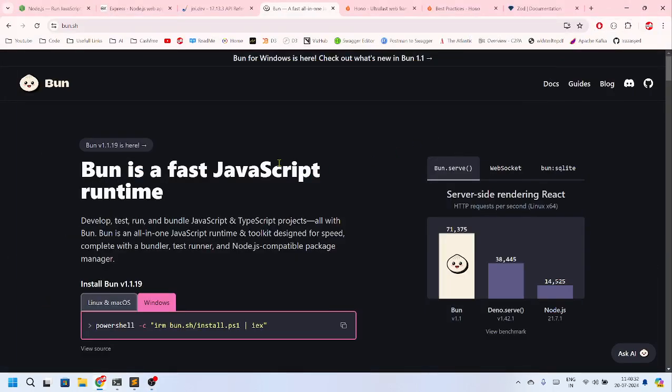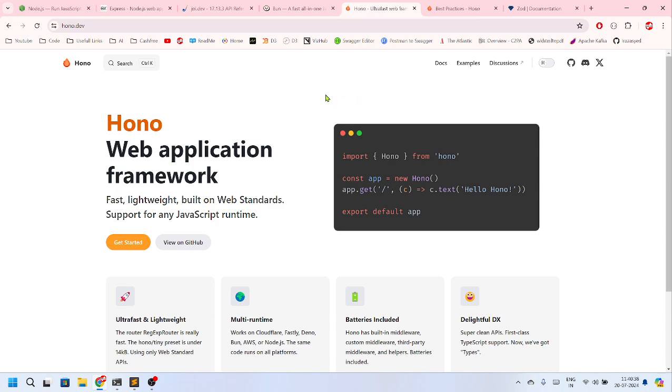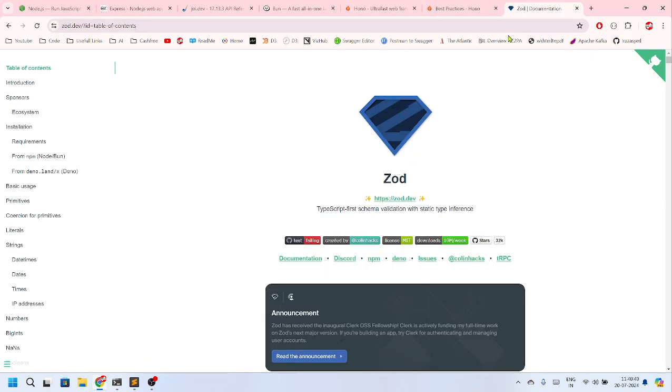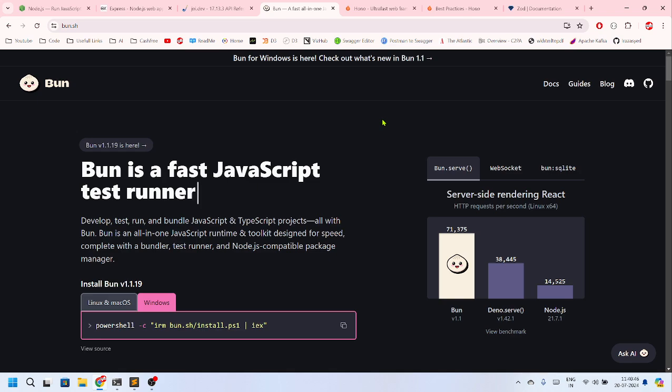Hello everyone, welcome back to the channel. Today we are going to show you Bun with Hono and with Zod, the three in combination with MongoDB. How can we create APIs on these stacks?